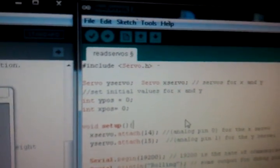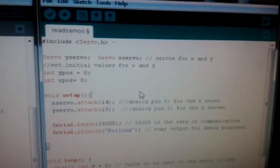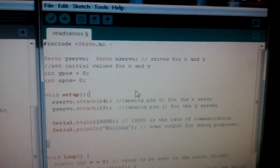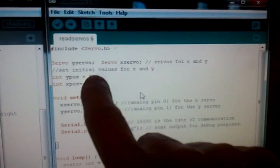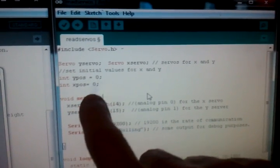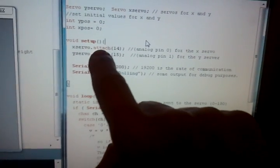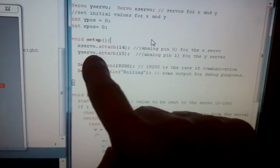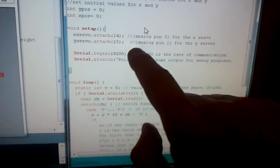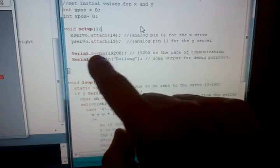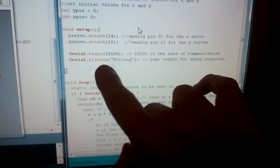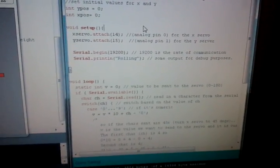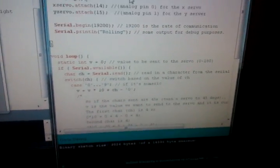So, what have we got on the servos themselves? First of all, include servo. There's a good starting point. Then we're going to set up two servos, one called Y servo, the other called X servo. And we set some initial values for these, just to 0. In our setup loop, X servo we attach to 14, which is analog pin 0. Then we just begin serial communication, then we've got our data rate in there. Serial, print line rolling, that's just a little bit of debug information that we're feeding back across to say we've got through setup successfully.